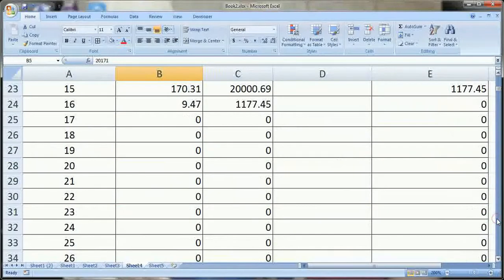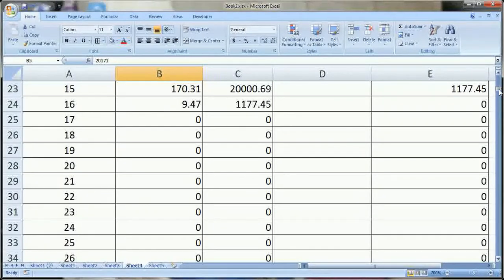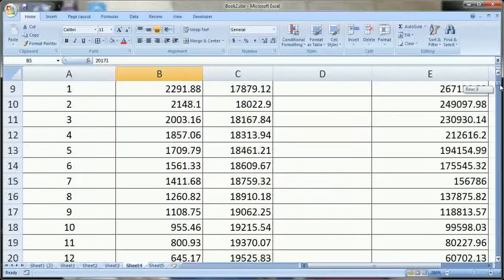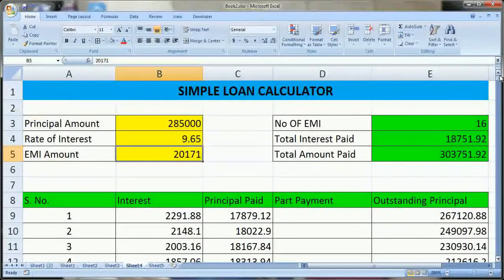You can see here that this is the 16th EMI where the loan will end. Now we will try to create this on a new sheet.